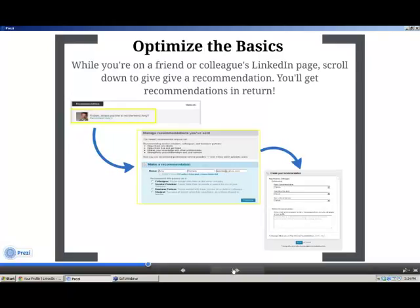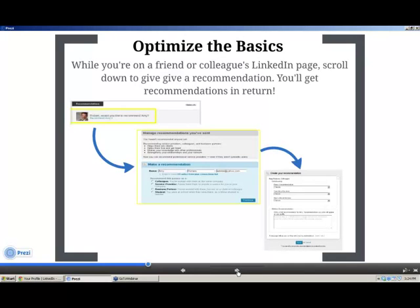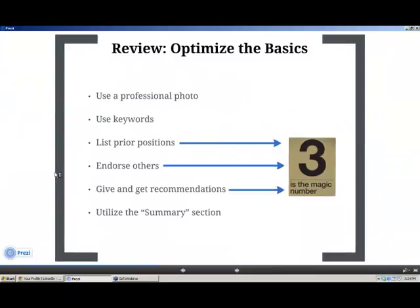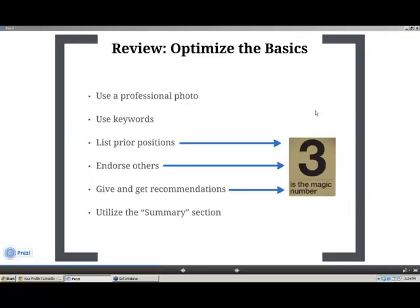If you're not great at writing recommendations, there are actually recommendation generators out there where you can put in some information and it will kick them out for you, cycling through until you find one you like. The more that you can create linkage to other people or create activity, it's only going to improve how people see you — not only through LinkedIn, but also when they search you specifically through Google, for example.